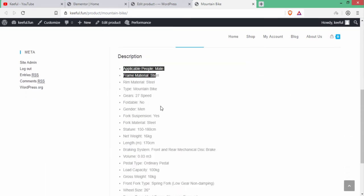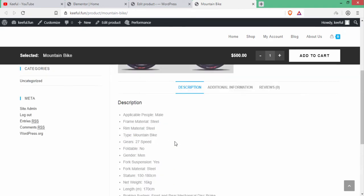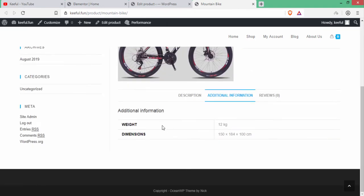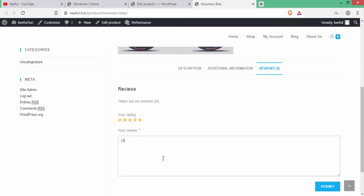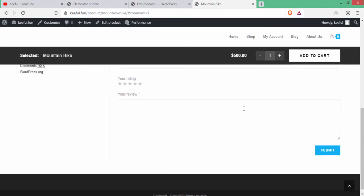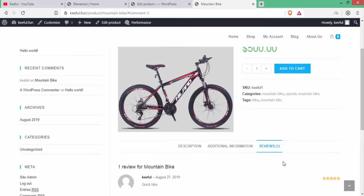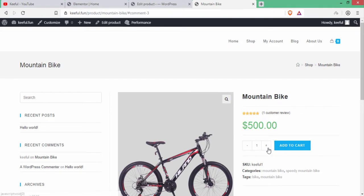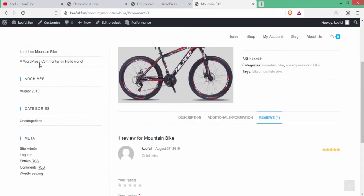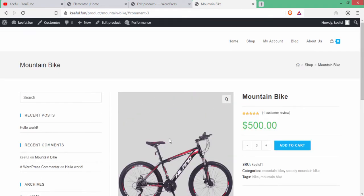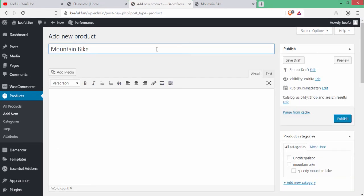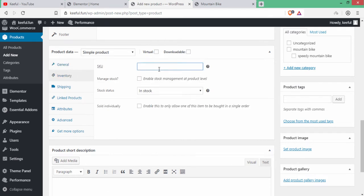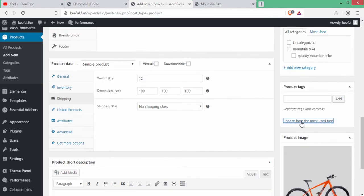Click the link to view the product. You can see the product image and description. Additional information shows weight and dimensions. Under Reviews, buyers can leave reviews — for example, five stars with a comment 'Quick Bike'. You can increase product quantity using the plus button. There is a sidebar which we will remove later. Similarly, add the remaining 10 products.